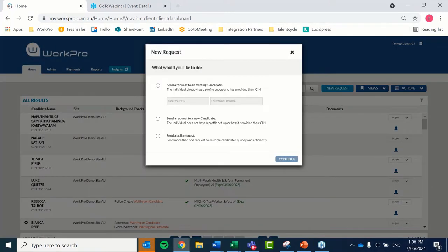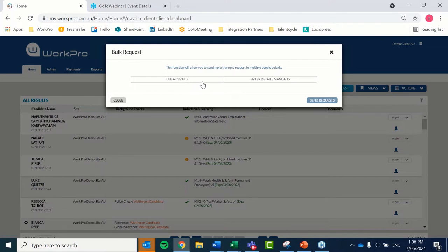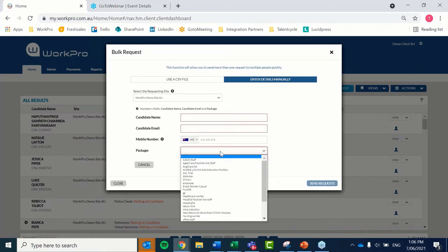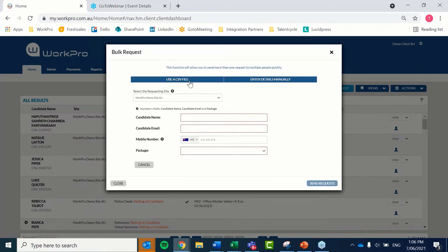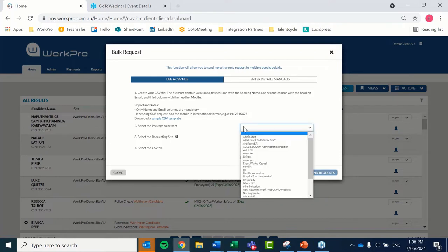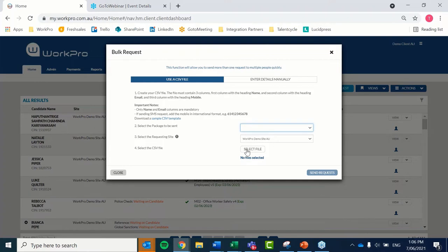To send a group of candidates a request, you'd send a bulk request — select Continue and there are two options. You're either entering details manually, so you might have three or four candidates, dropping down the name, email, mobile, and package. Or you're using a CSV file — creating your Excel spreadsheet outside of Work Pro with three columns: name, email, and mobile number. Save that CSV file, select the package you'd like to send to this group, upload your CSV file, and send the requests.